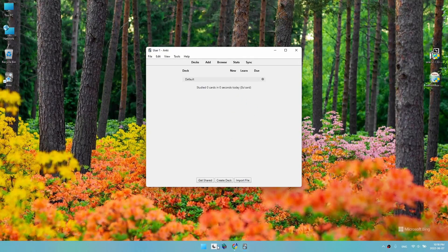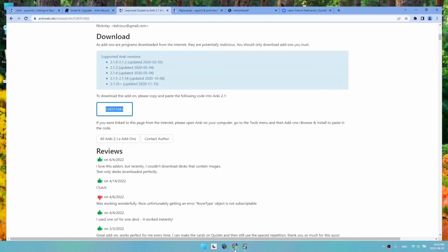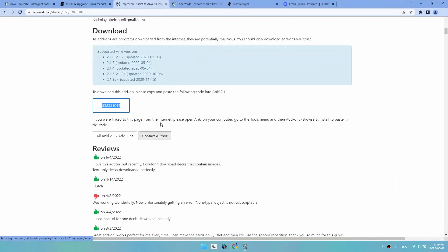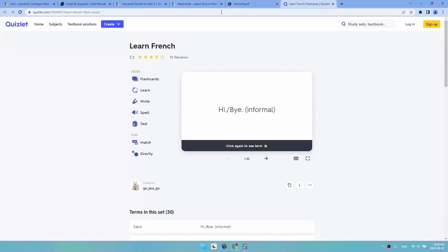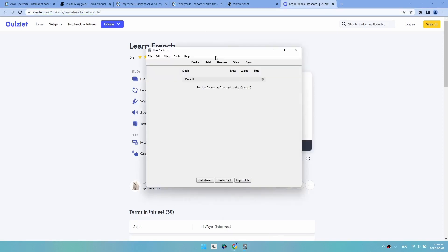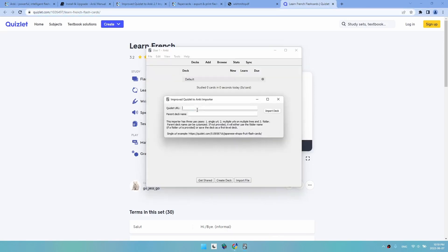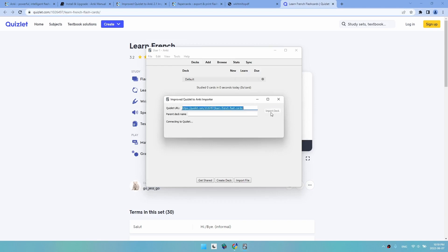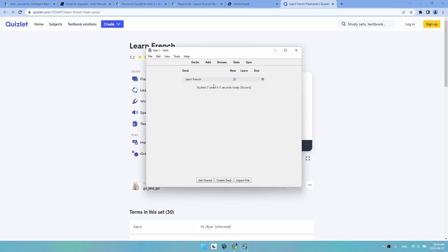Now we go to Quizlet to the set we want to import. Copy the URL, go to Anki, Tools, Import from Quizlet, paste the URL, Import, click the tick, and we imported it. Here we go.